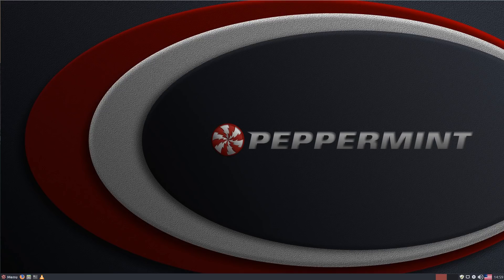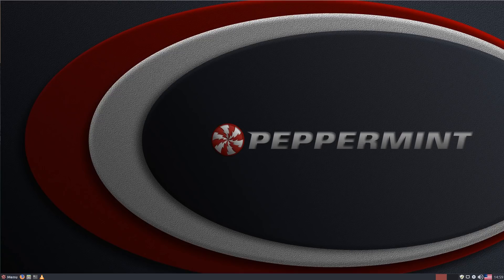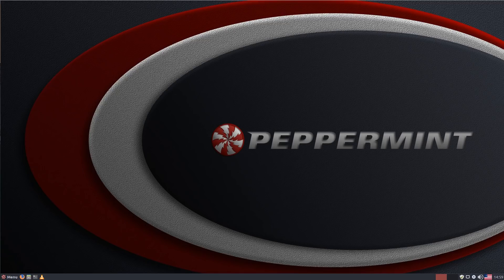Well today I'm going to jump into Peppermint OS, an operating system I have not looked at in years. Peppermint OS 9 came out back in June with the long-term support release of Ubuntu.